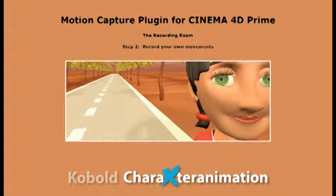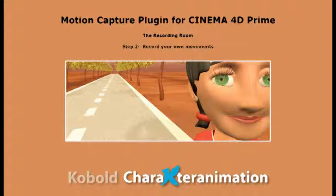Hi, I'm Sarah Richter and I'm going to show you how to capture your motion using Microsoft's Kinect with our Cinema 4D Prime plug-in, the Recording Room.